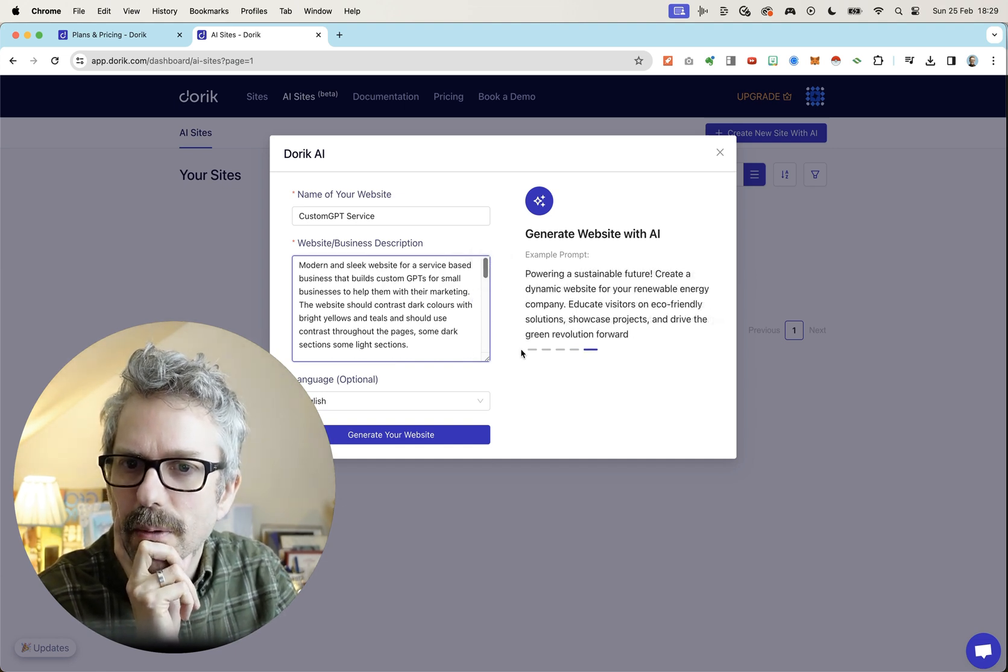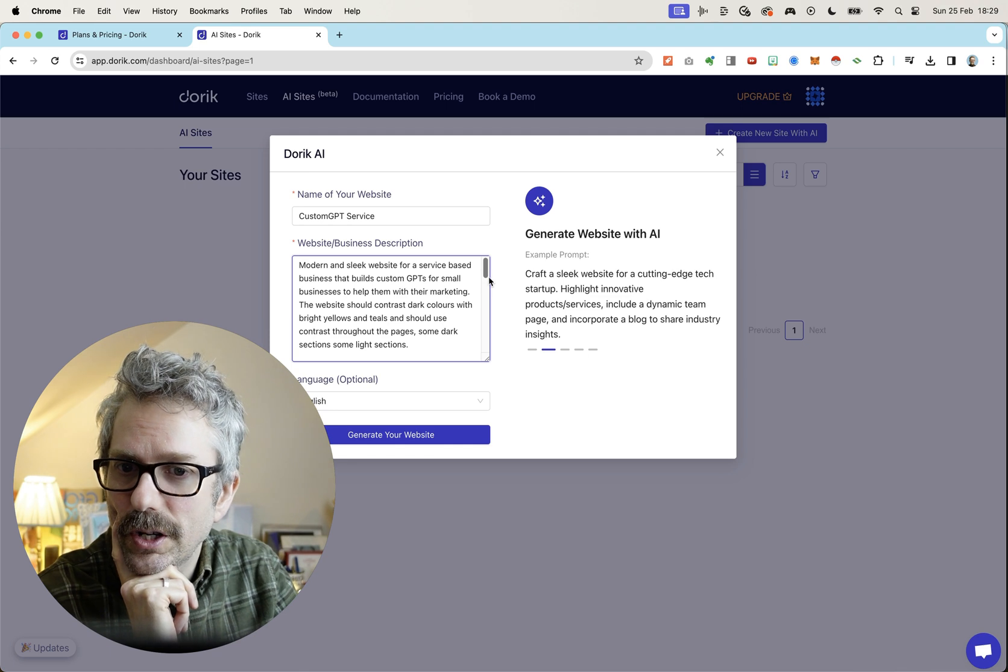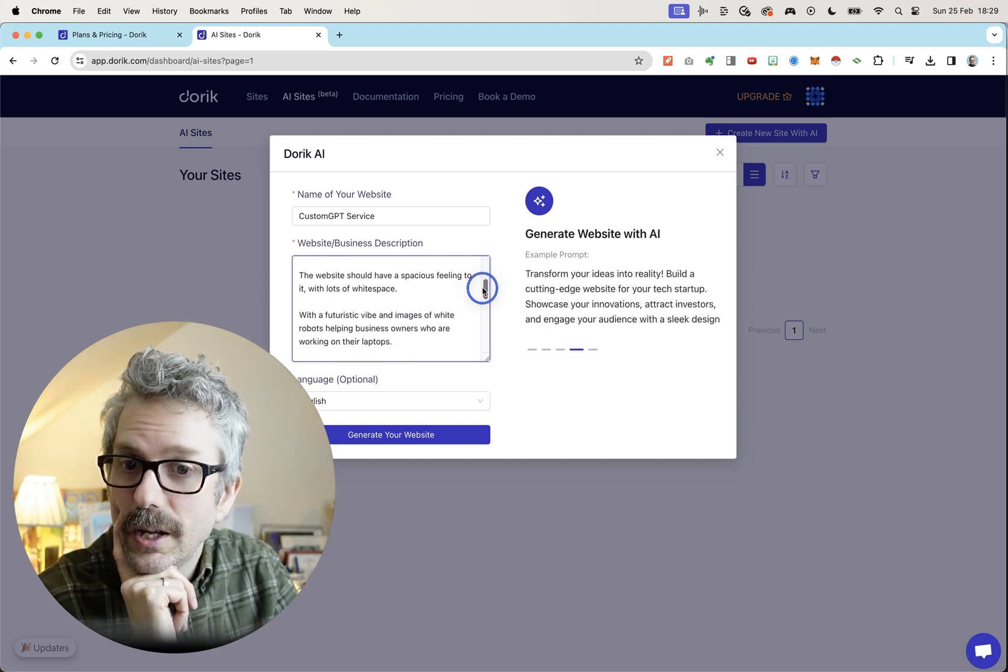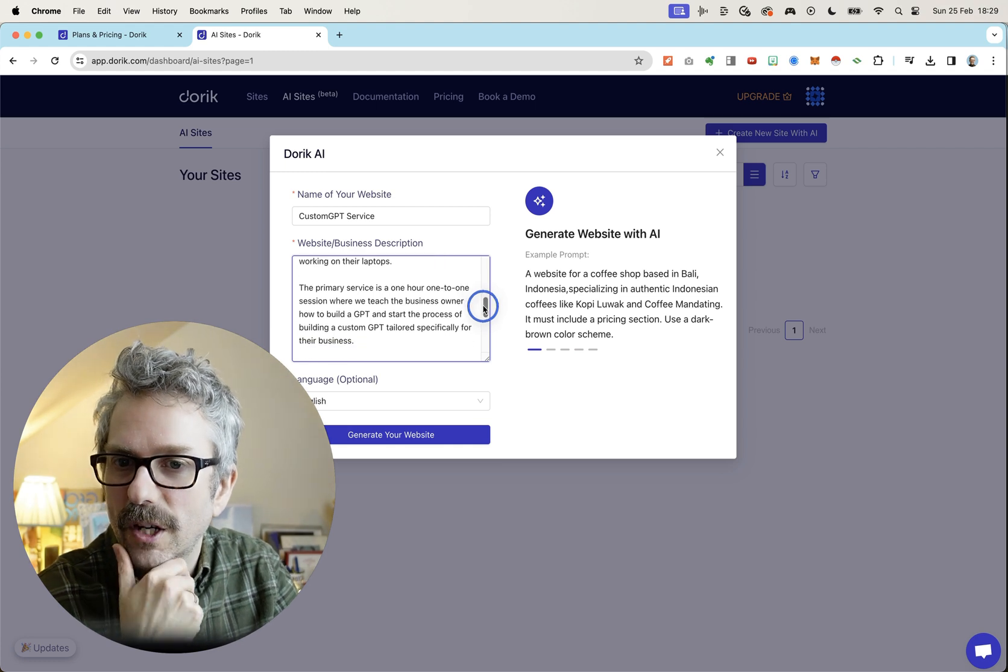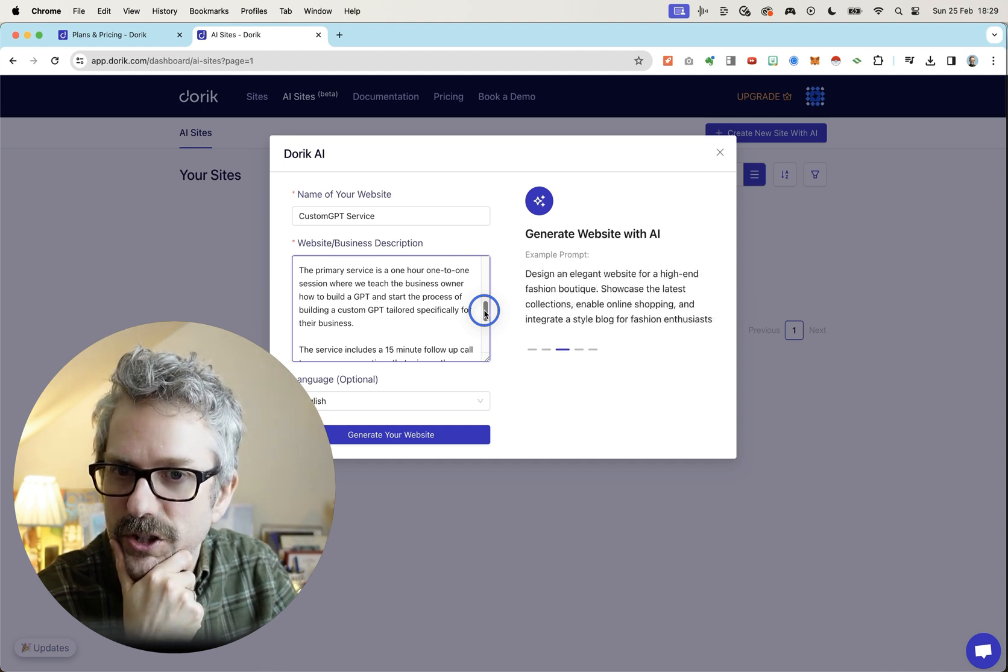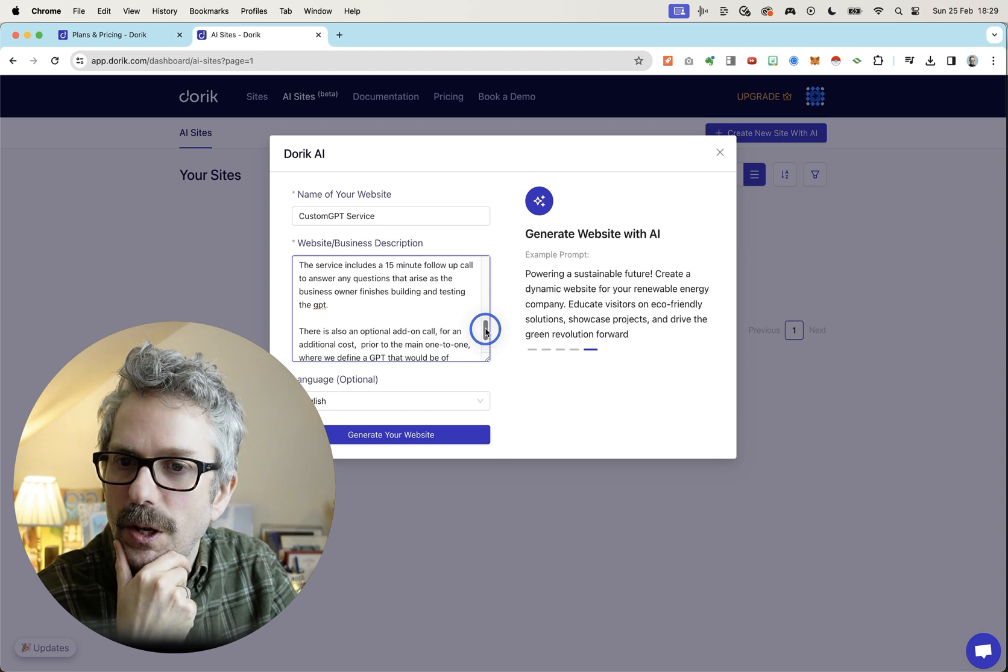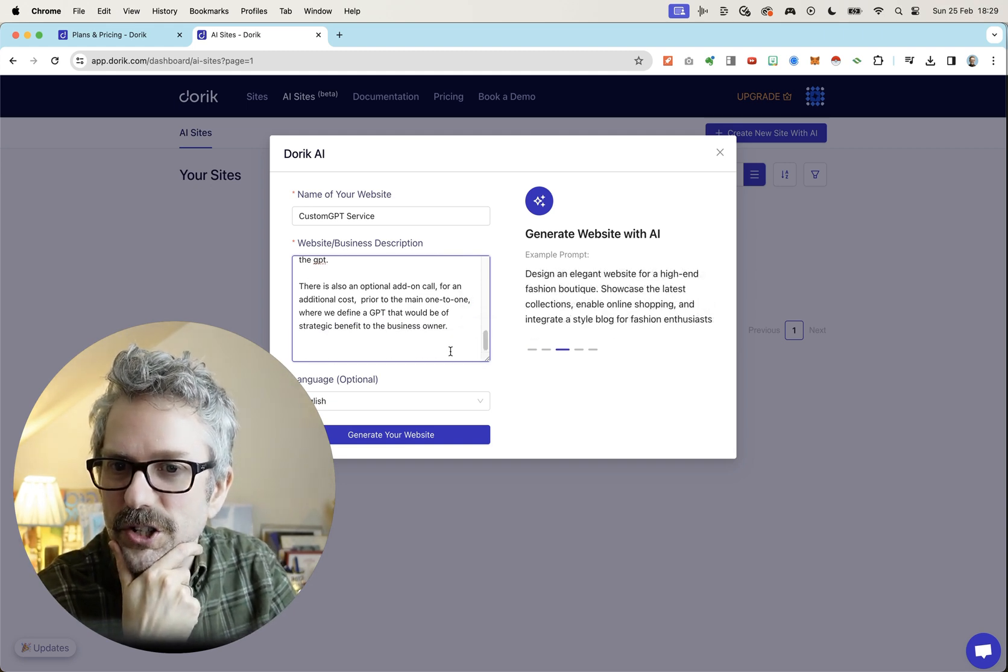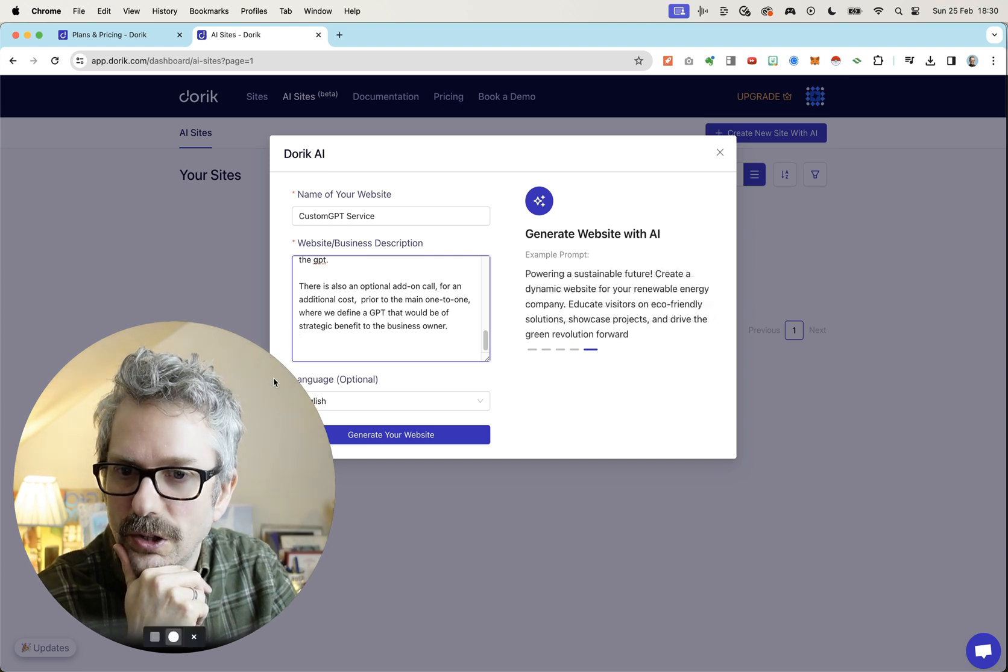But I'm going to try this much to begin with. Modern and sleek website for a service-based business that builds custom GPTs for small businesses to help them with their marketing. The website should contrast dark colors with bright yellows and teals and should use contrast throughout the pages, some dark sections, some light sections. The website should have a spacious feeling to it with lots of white space with a futuristic vibe and images of white robots helping business owners who are working on their laptops. The primary service is a one-hour, one-to-one session where we teach business owners how to build a GPT and start the process of building a custom GPT tailored specifically for their business. The service includes a 15-minute follow-up call to answer any questions that arise as the business owner finishes building and testing the GPT. There is also an optional add-on call for an additional cost prior to the main one-to-one where we define a GPT that would be of strategic benefit to the business owner.